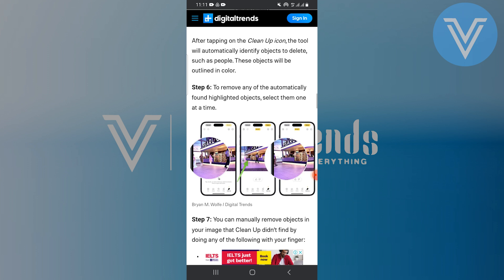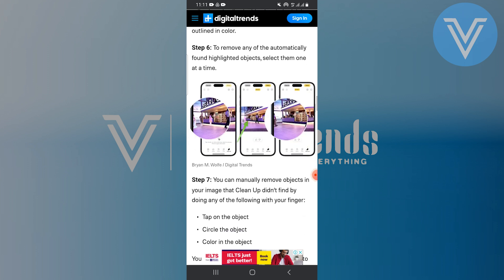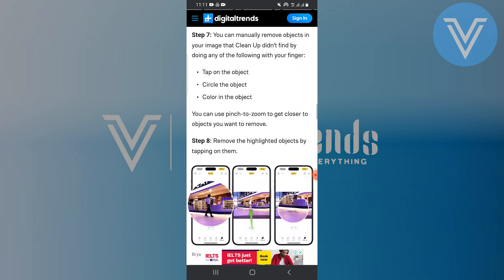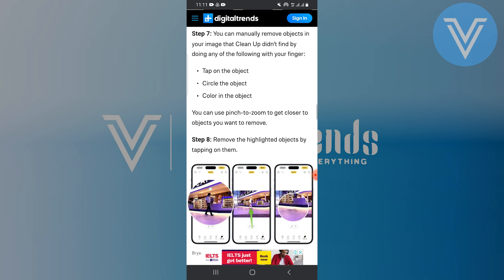If there are objects that the tool didn't find, you can manually select them by tapping, circling, or coloring over them with your finger. Use pinch to zoom to get a closer look at the objects you want to remove.